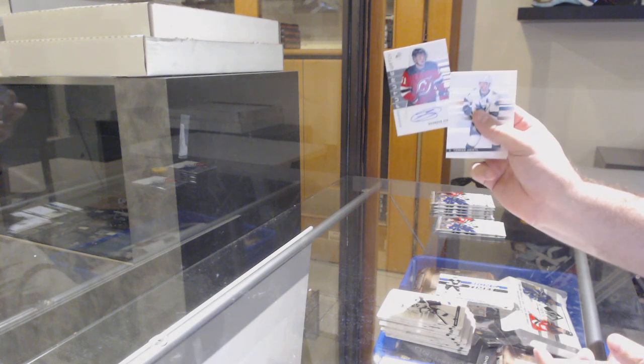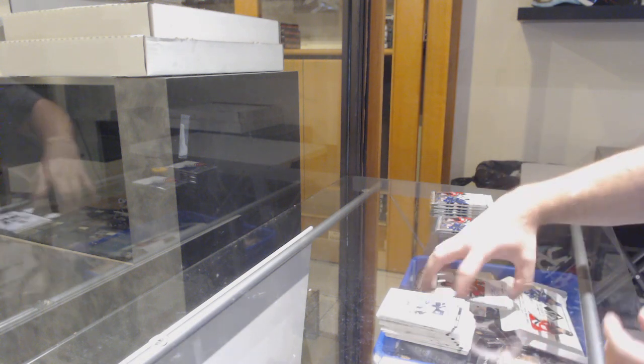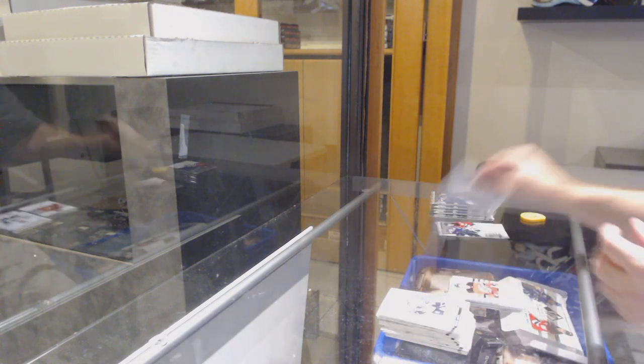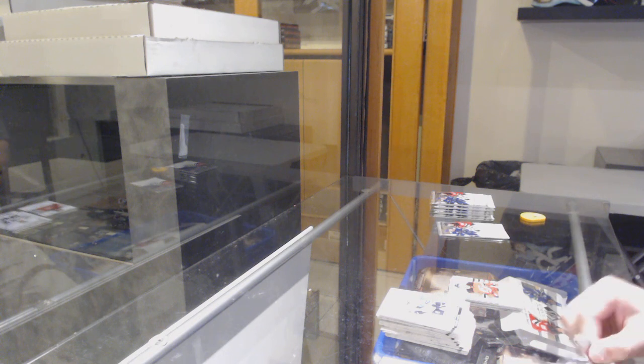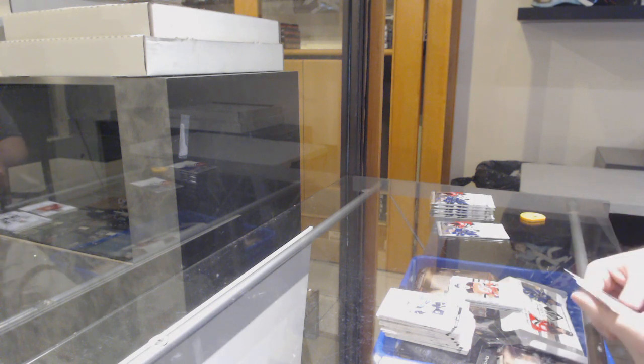Future Watch Auto of Brandon Gignac - we end up getting two, two at the end of the night.